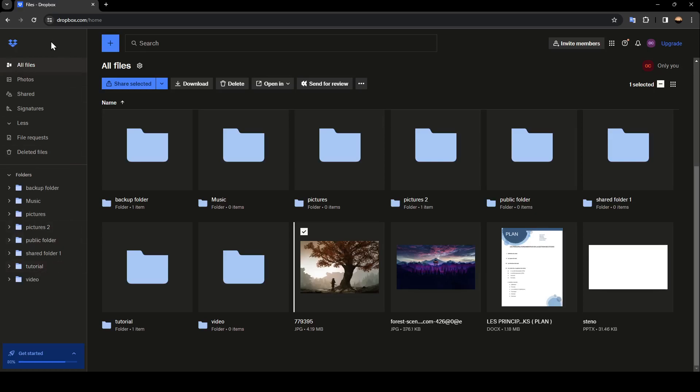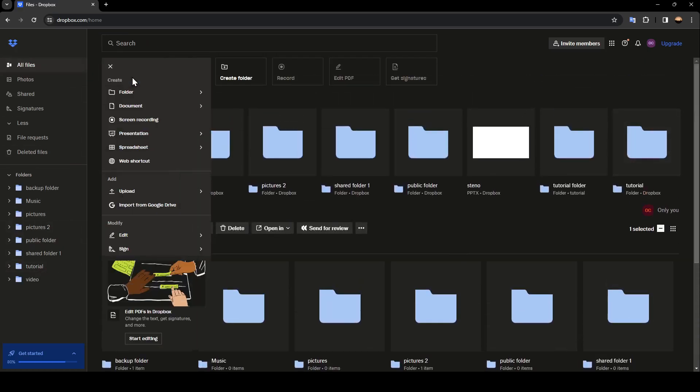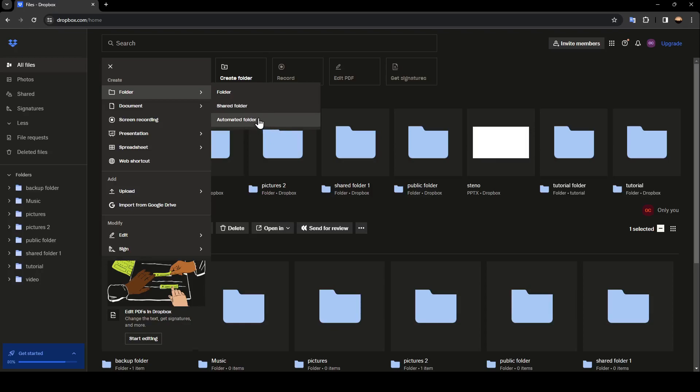Right now, if you go to all files and click on the plus button, here you're going to find create folder. You can create a normal folder, shared folder, or automated folder.